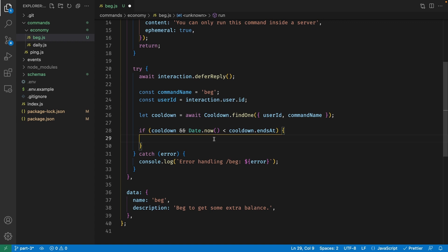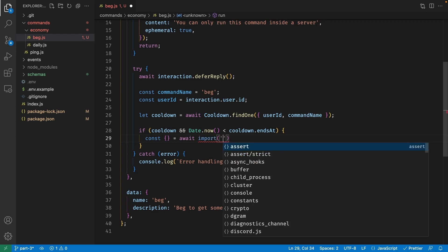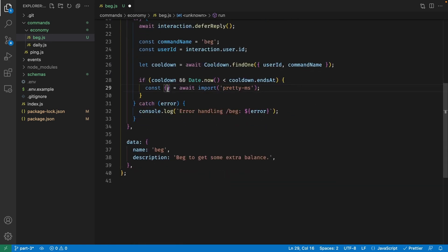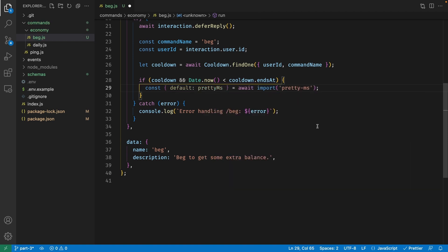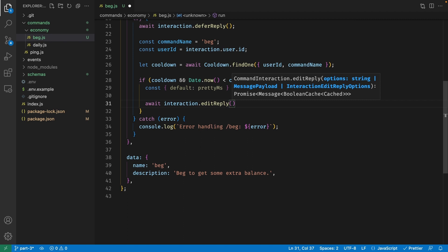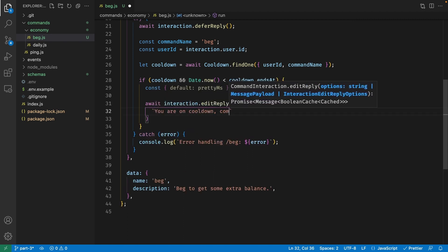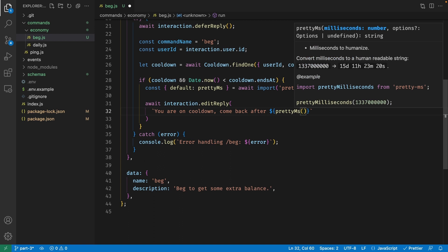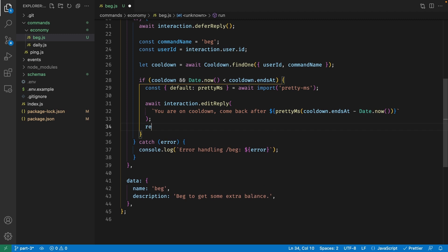To do that, we import pretty-ms using the await import statement and destructure its default export, renaming it to prettyMS. Then we call await interaction.editReply with 'you are on cooldown, come back after' followed by prettyMS(cooldown.endsAt - Date.now) to show the remaining time in readable format. Make sure to return from this function after sending that reply.